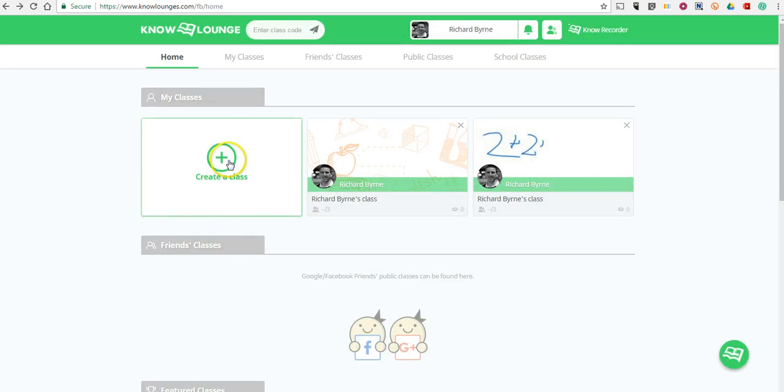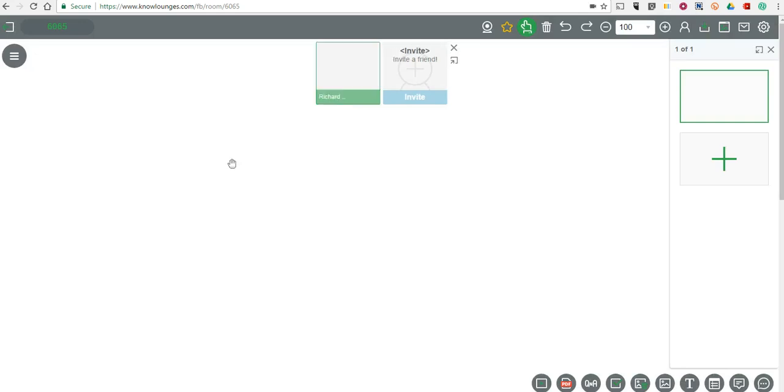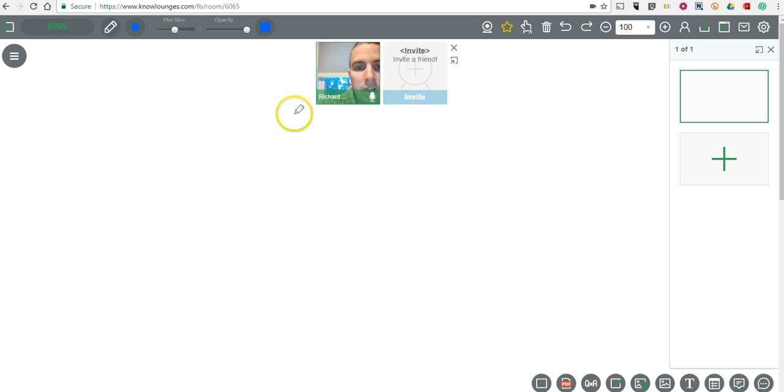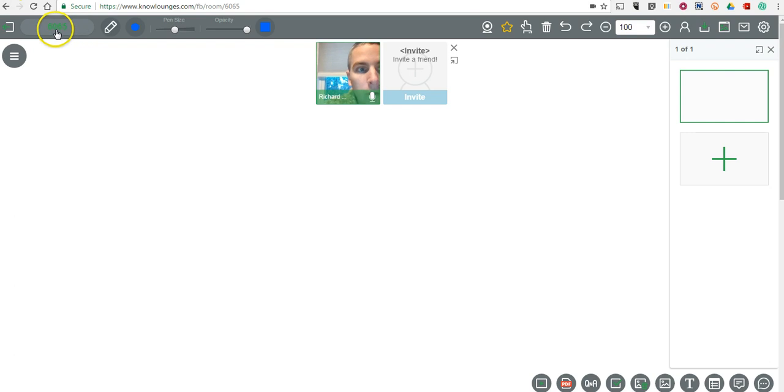When I hit create a class here, it's going to open this whiteboard space, and you can see I've already given the access to use my webcam and my voice as well. So my students can hear me talking if they join live. They join live by using my class code, which is up here in the upper left-hand corner.